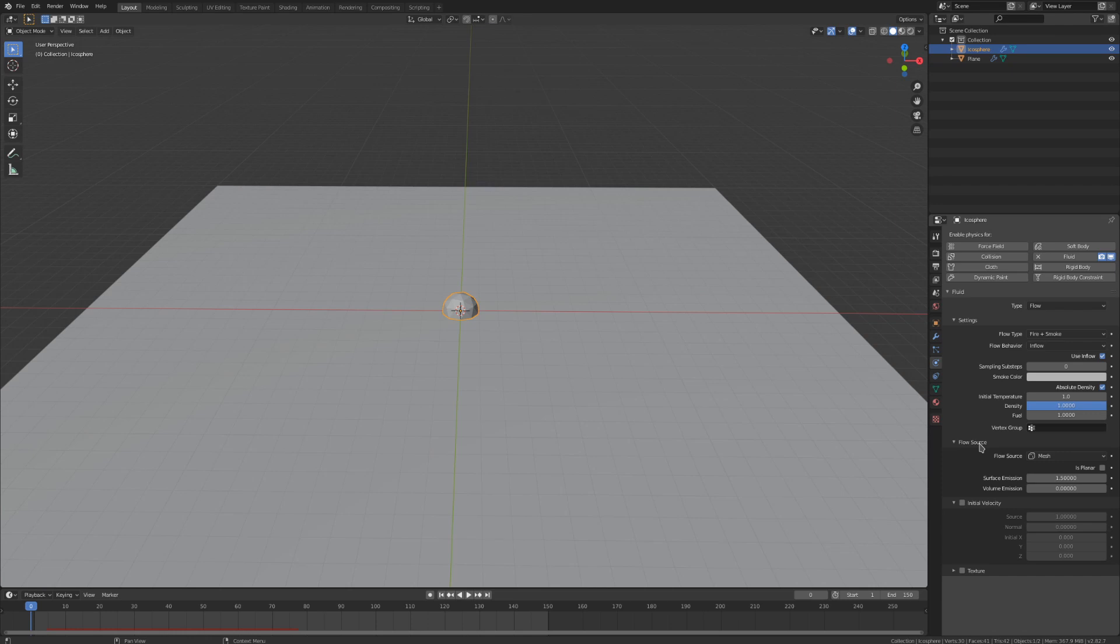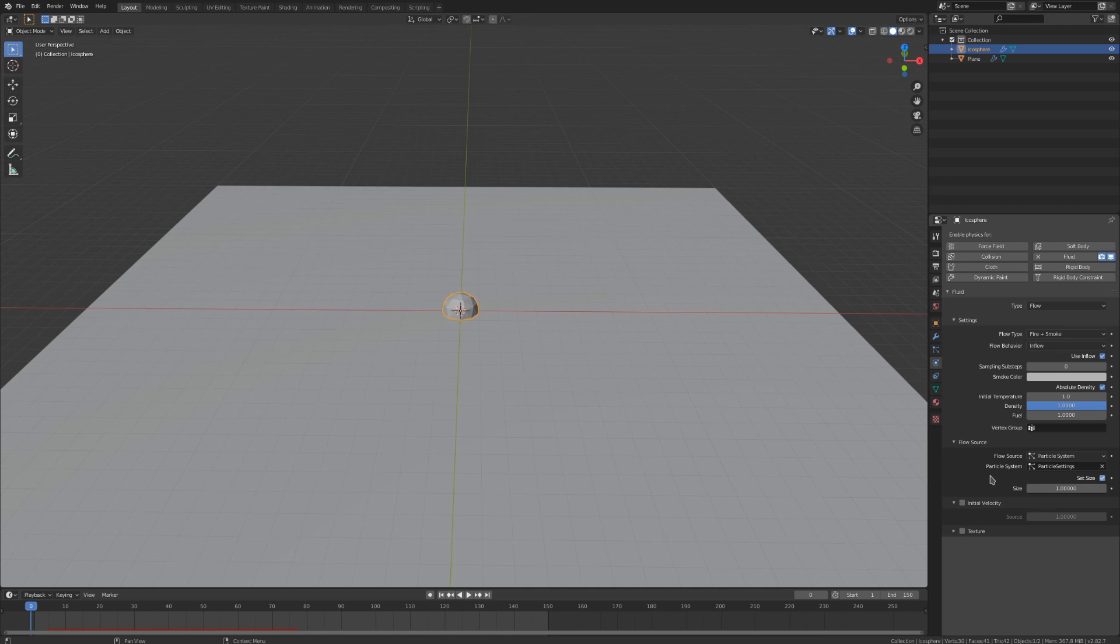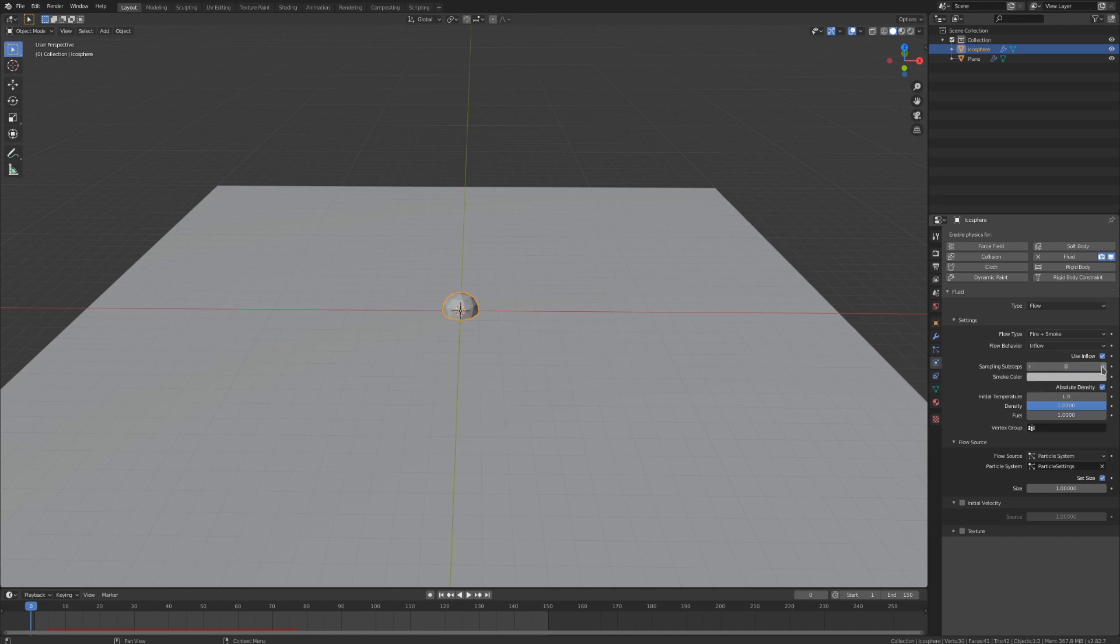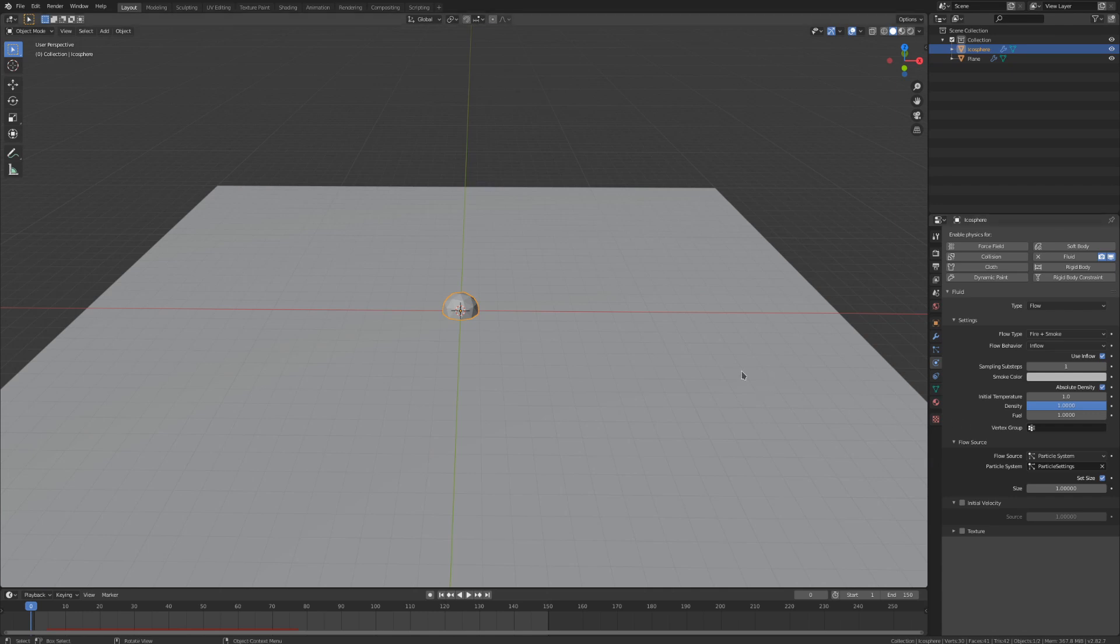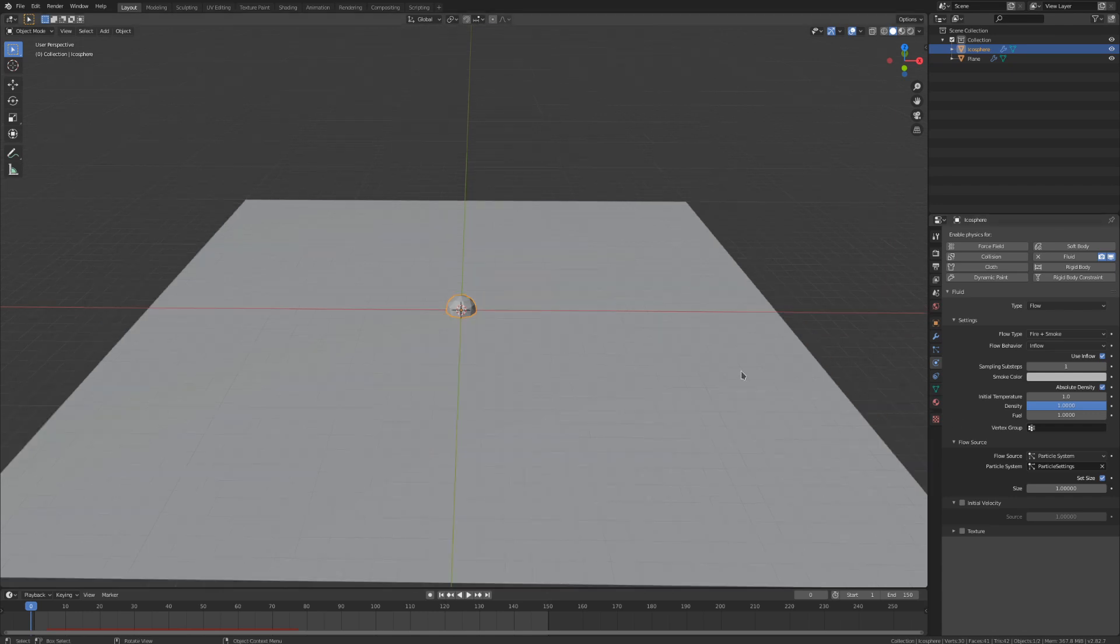Change the flow type to fire plus smoke so that we can generate both of those and open up the flow source dropdown. Let's switch that from mesh to particle system, and select the particles we created in the previous step in this field right here. If you have fast moving particles, you may need to increase the sampling sub-steps a bit to calculate added smoke in between frames. Now that we've done that, we need a domain to define some more settings and the bounds of our simulation, so let's add in a cube for that.